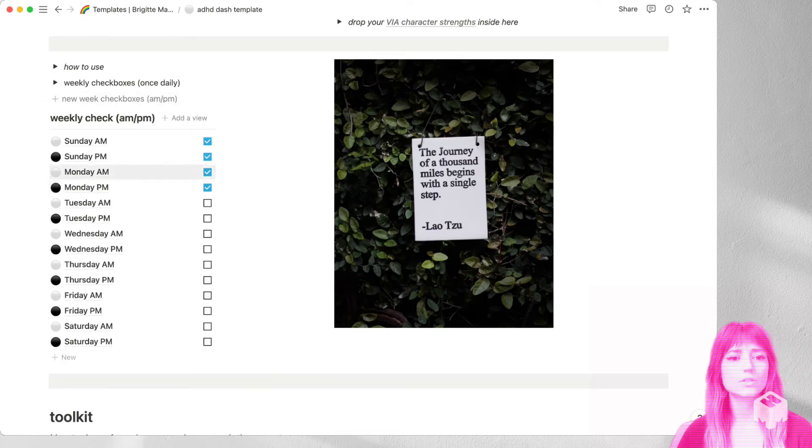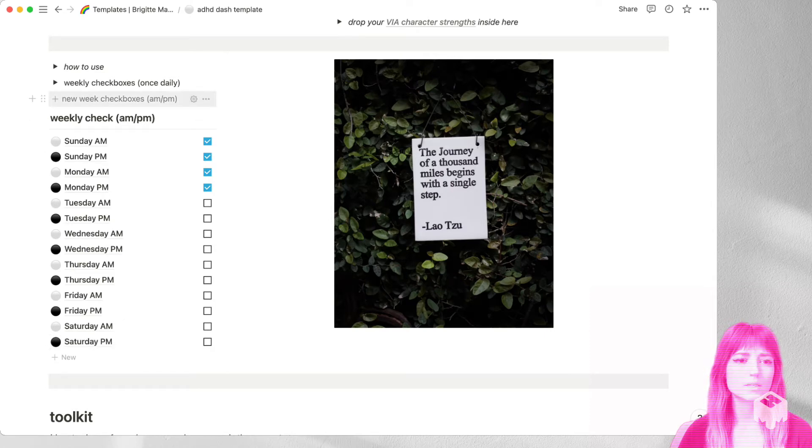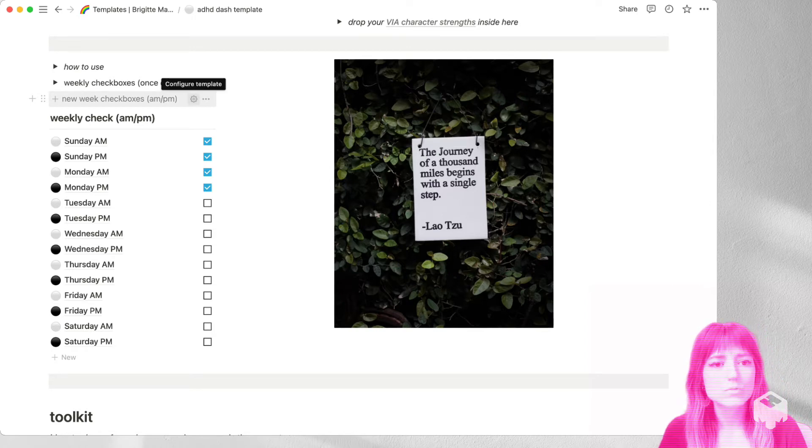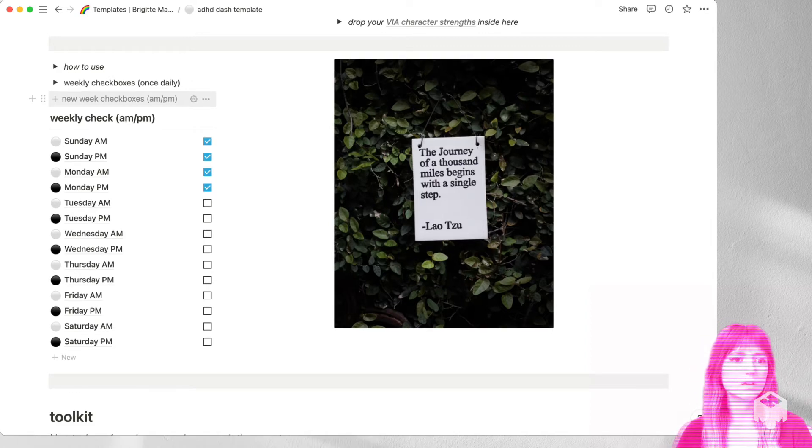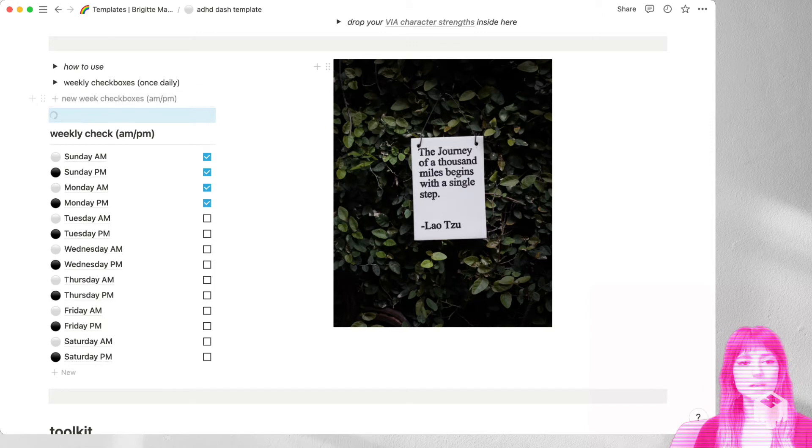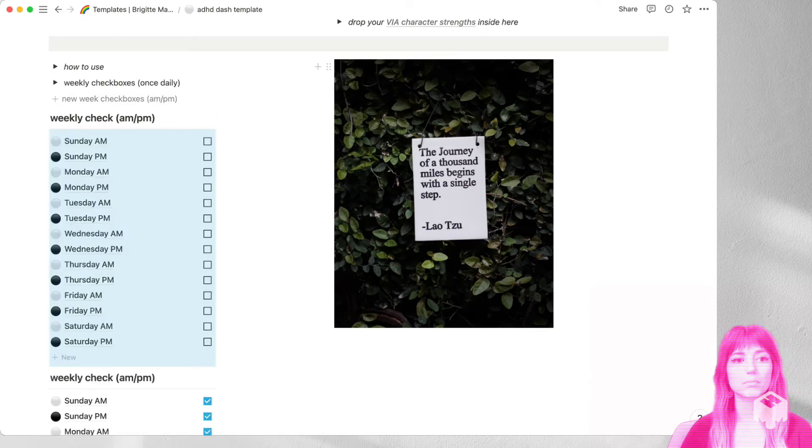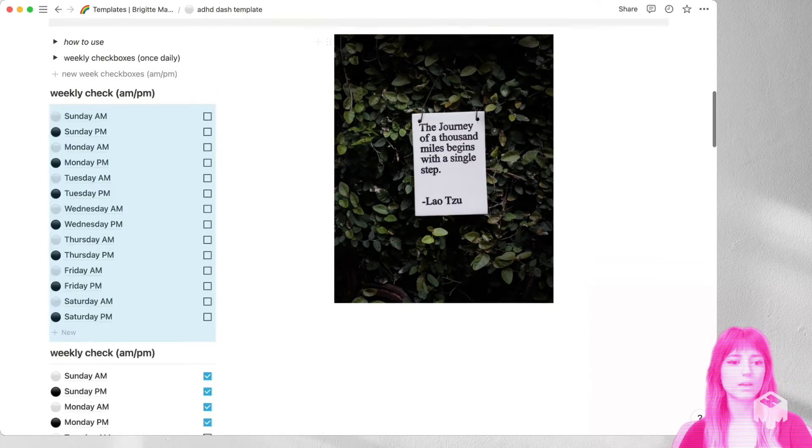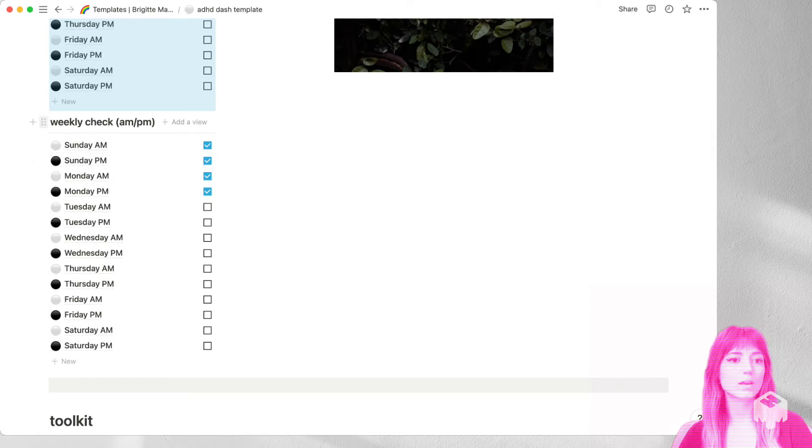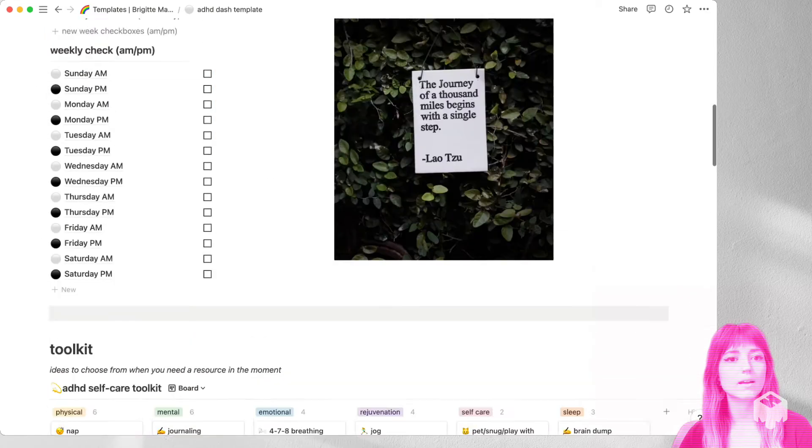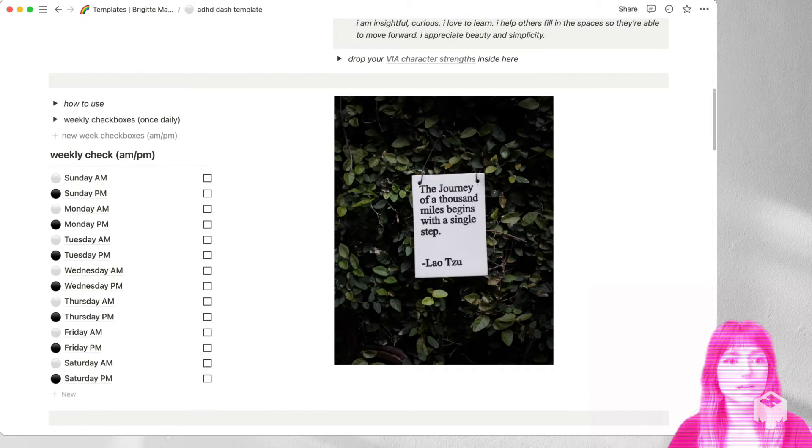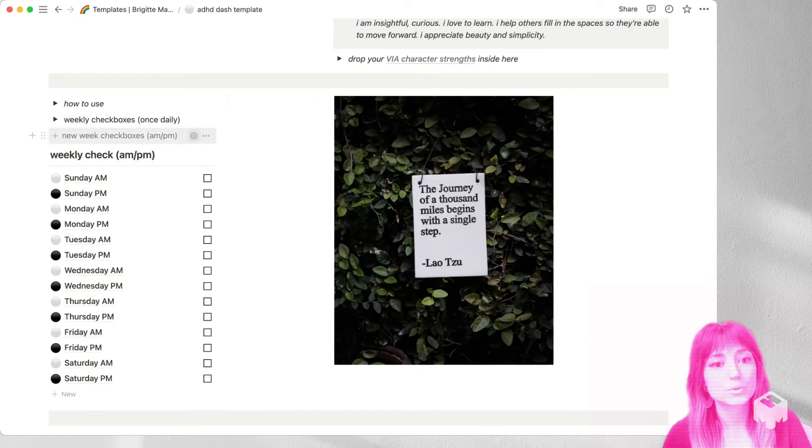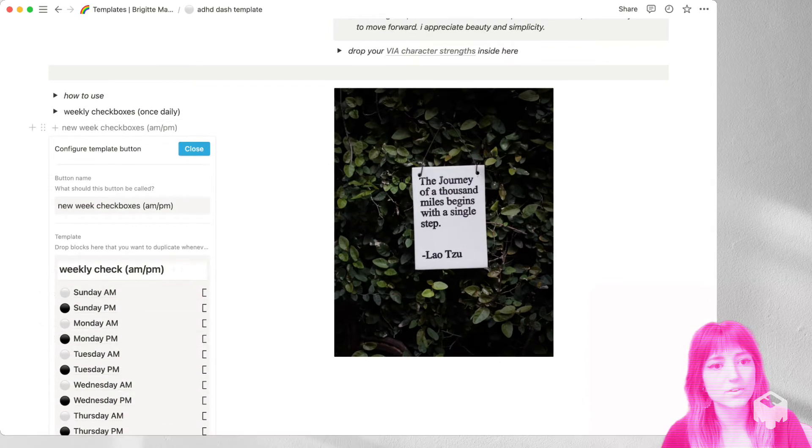But so at the end of the week, you've checked all of your boxes. And now what I've done for you is this here where it says plus new week checkboxes. If you put your mouse here, it says configure template. So you can see that this right here is a template. So when you click on it on Sunday, you're going to click there. And it is going to pop you up a brand new list for the week. And you can go ahead and delete the old one, get that out of there. And then boom, you're ready to go again. And if ever you wanted to edit that template, you can click that little button and make all your edits in there.